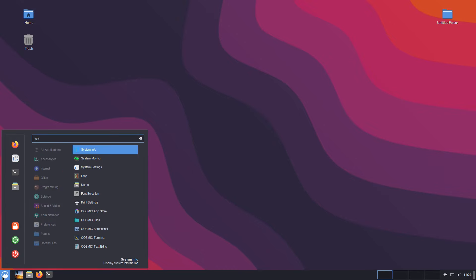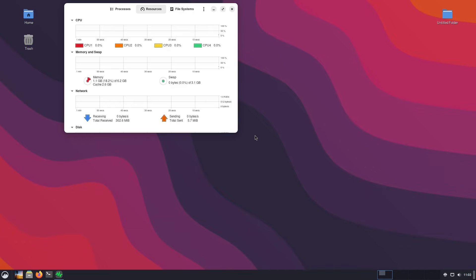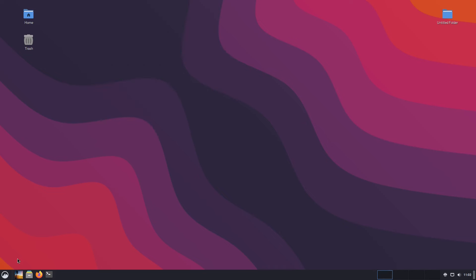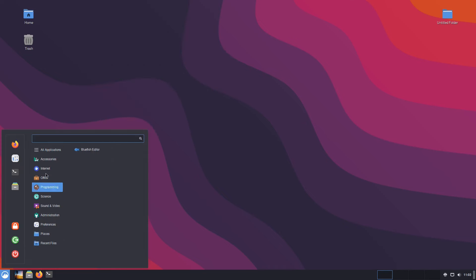Now let's have a look at the system monitor now that we've played around a little bit here. You can see that Cinnamon is using just slightly less memory — 1.1 versus 1.3 gigs. CPUs though seem to be a lot less active right now on Cinnamon than they were on Cosmic. Here's the one observation: the Cosmic apps aren't playing nicely on Cinnamon.